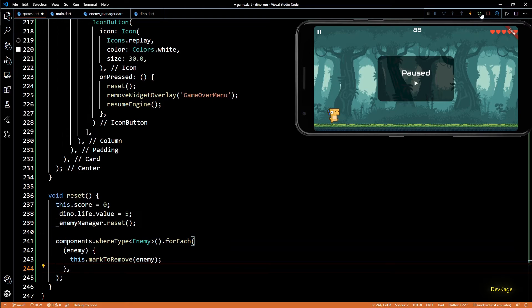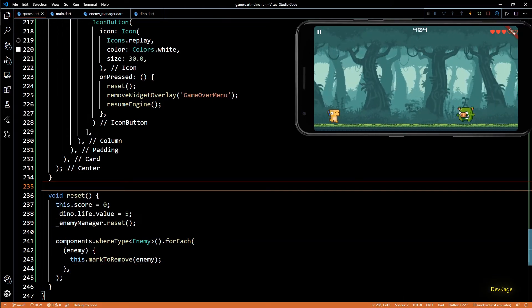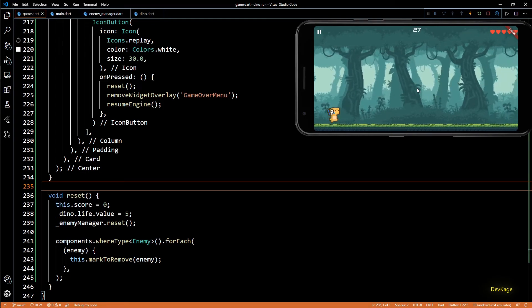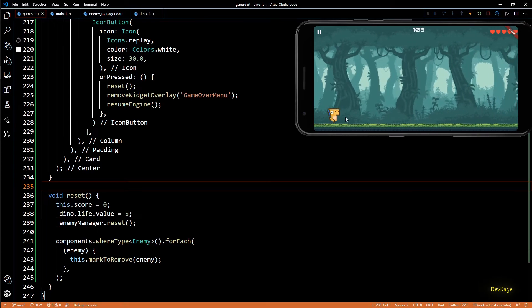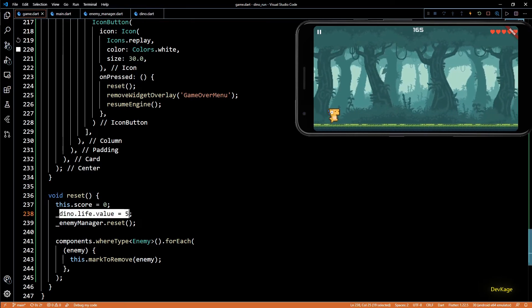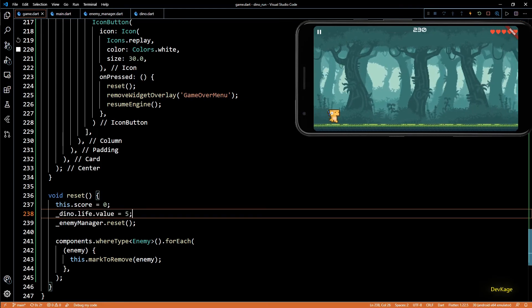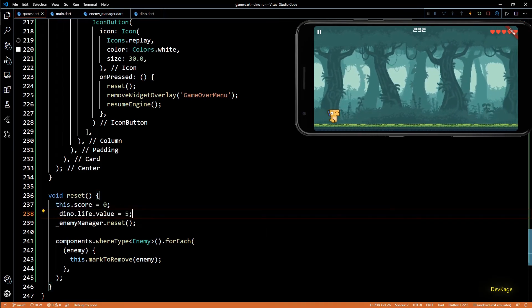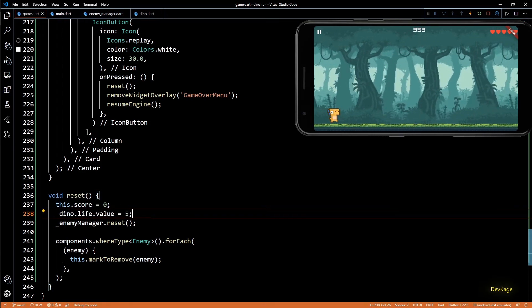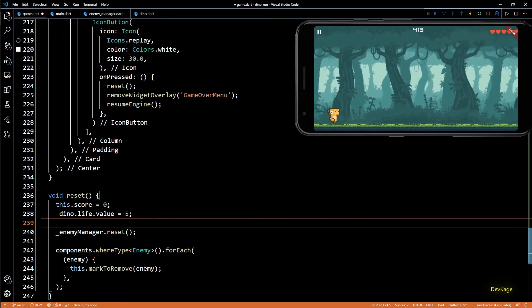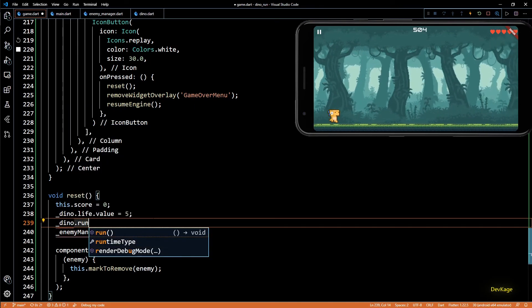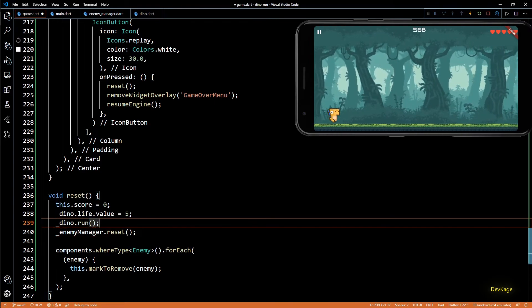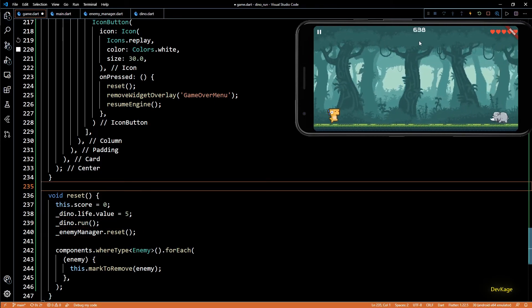Now let's do a hot restart and see if it works. So after running out of lives we get this game over menu. And if I click on replay it restarts the game with 0 score and full life. But as you saw the hit animation was still playing when the game restarted. So to avoid that in the reset method I'll call dino.run, so that the dino animation gets reset to run animation before game restarts.